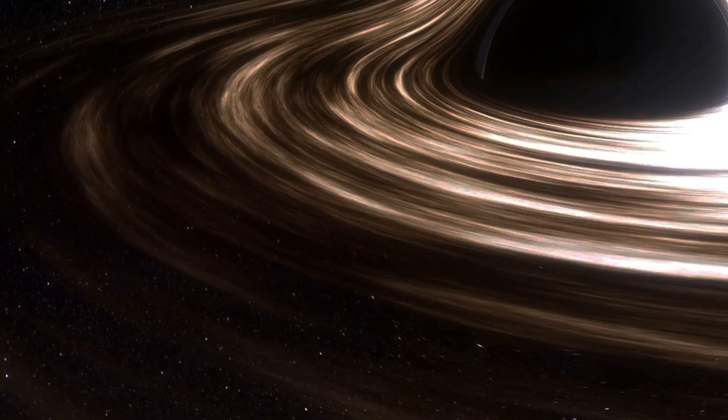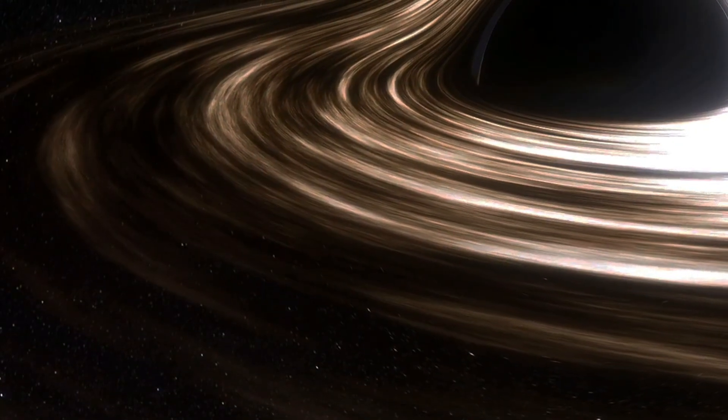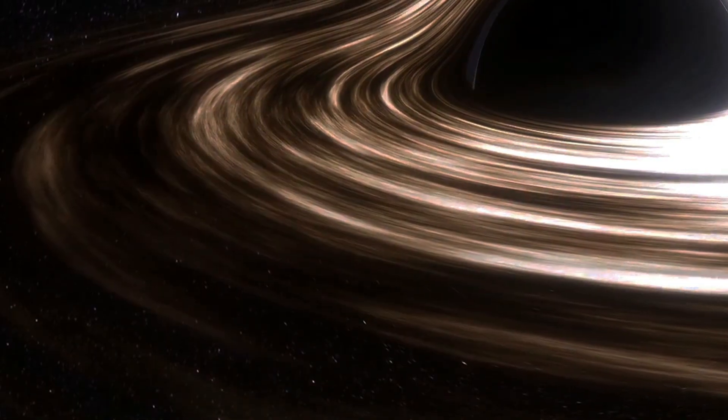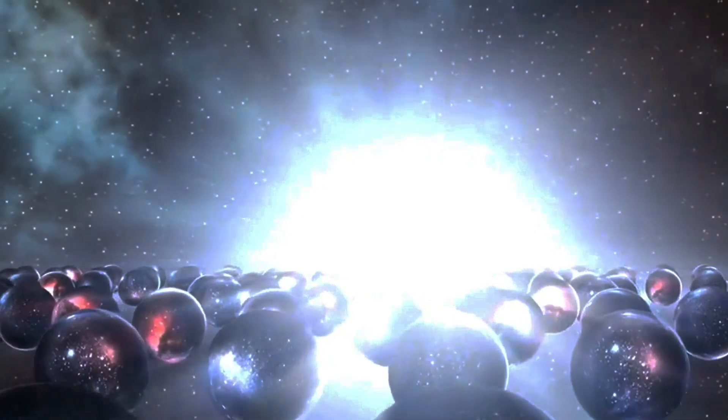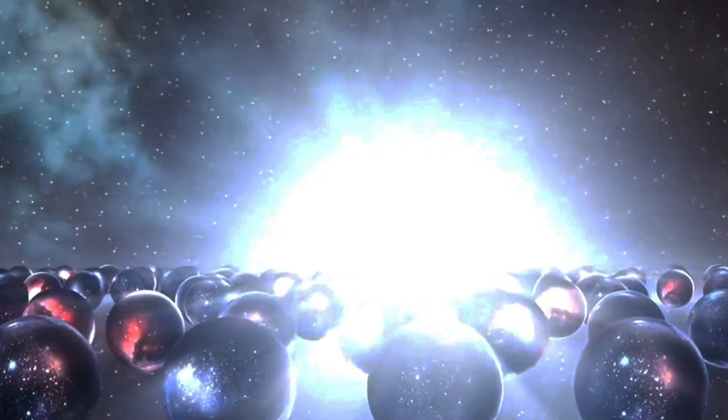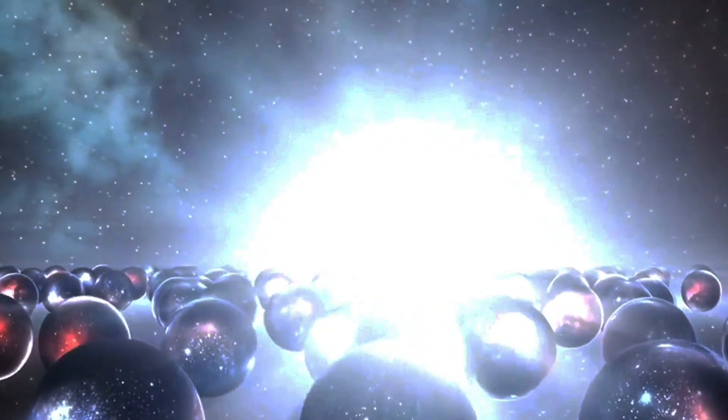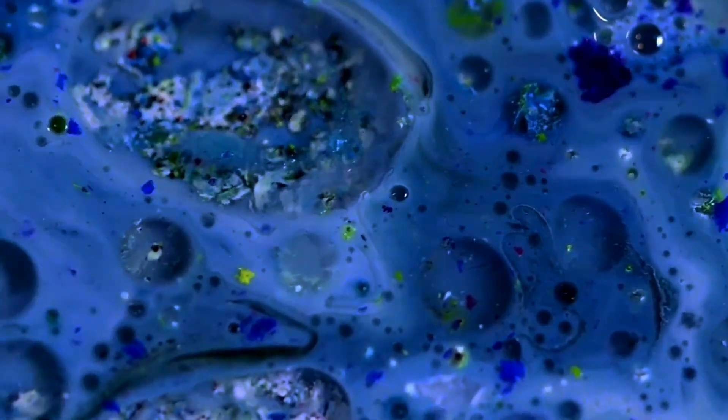Black holes are not just theoretical constructs, they are real objects observed throughout the universe lurking at the centers of galaxies, shaping the evolution of stars and influencing the very fabric of space-time.